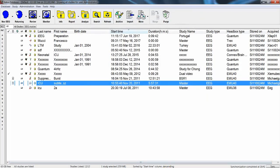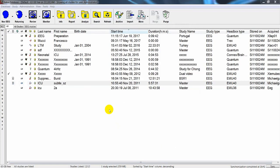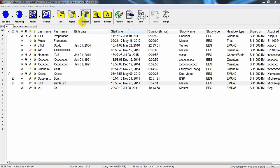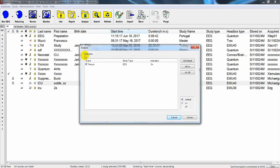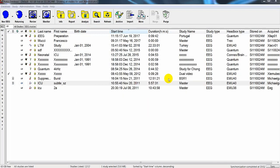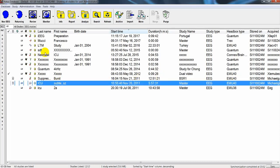To run the analysis, select the study and click on Analyze. Check the box with the blue check mark and click Submit. Since this study has a long duration, the process will take too long, so I will skip the process and directly open the study in review mode by selecting the study and clicking Review.